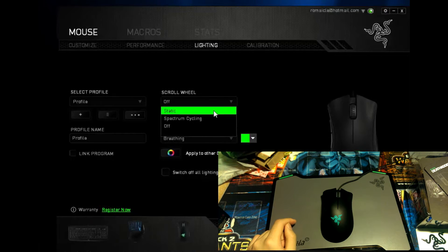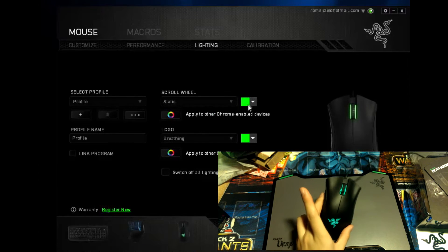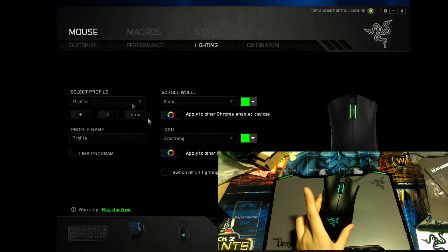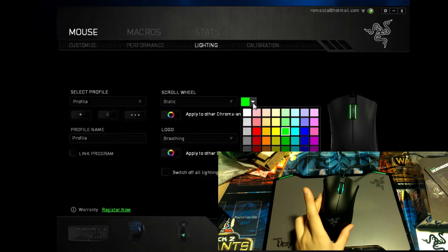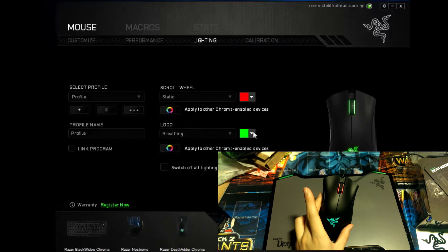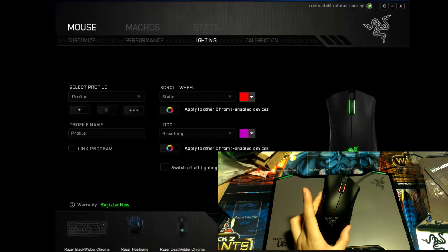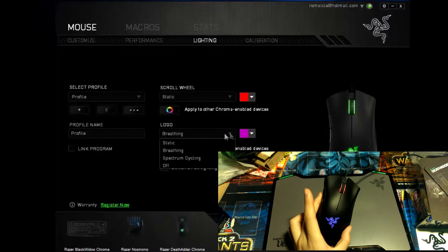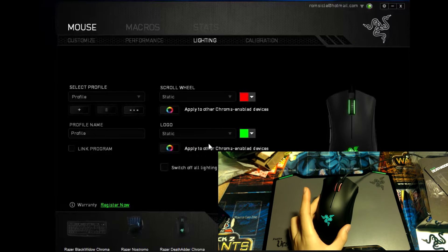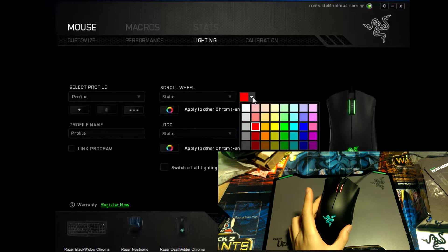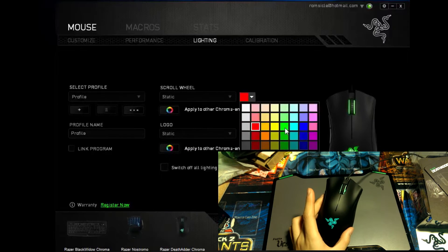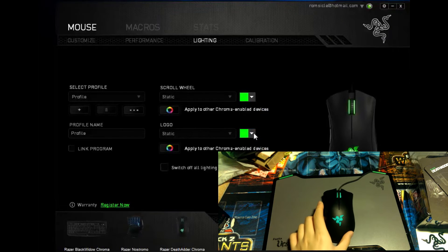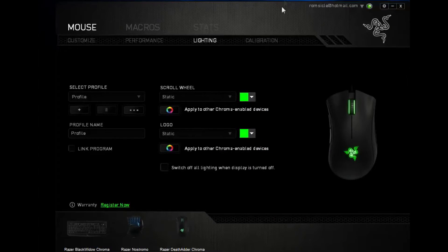So static right now is on green, change it to your preferred one, you know, red if you'd like, and on the logo, you can make it pink, maybe, whatever you'd like, on static. Just like that, for now, we're just going to stick it to green, like that.